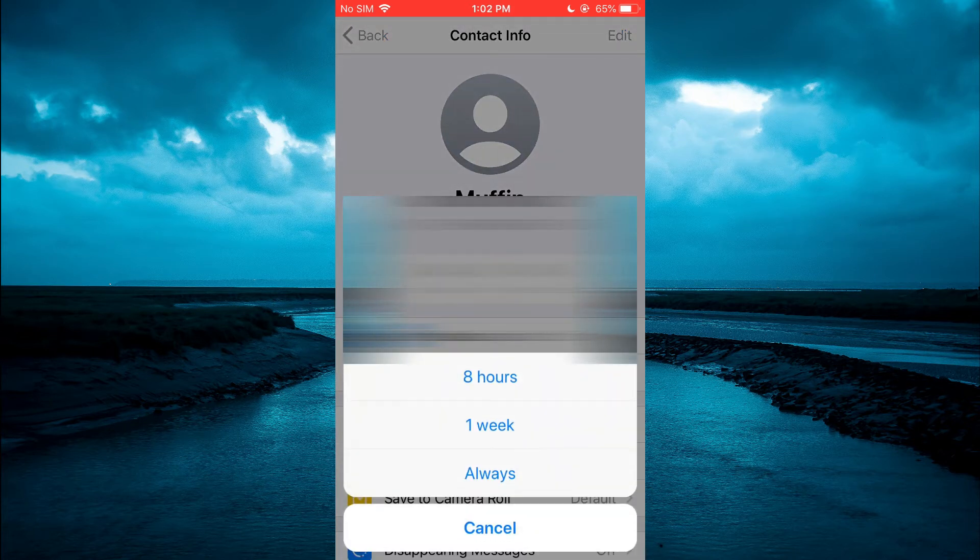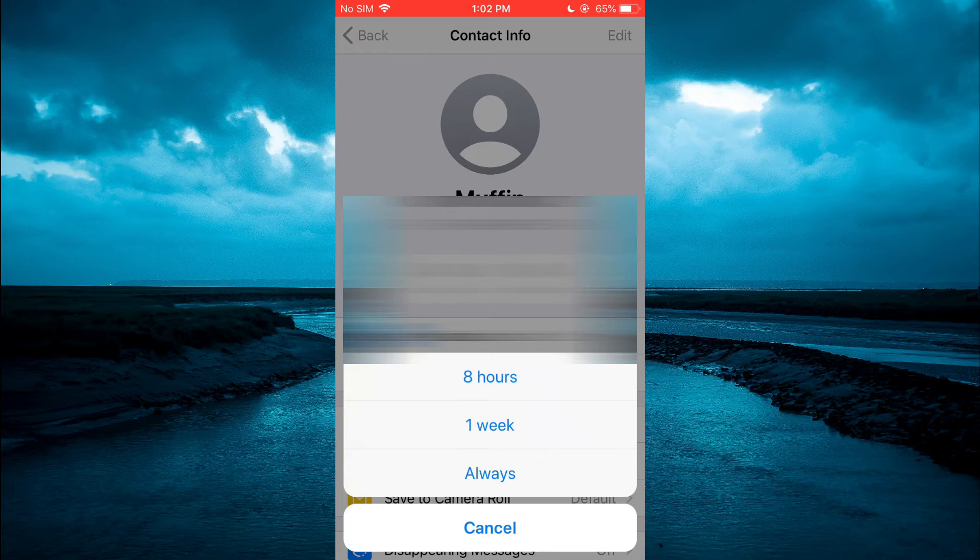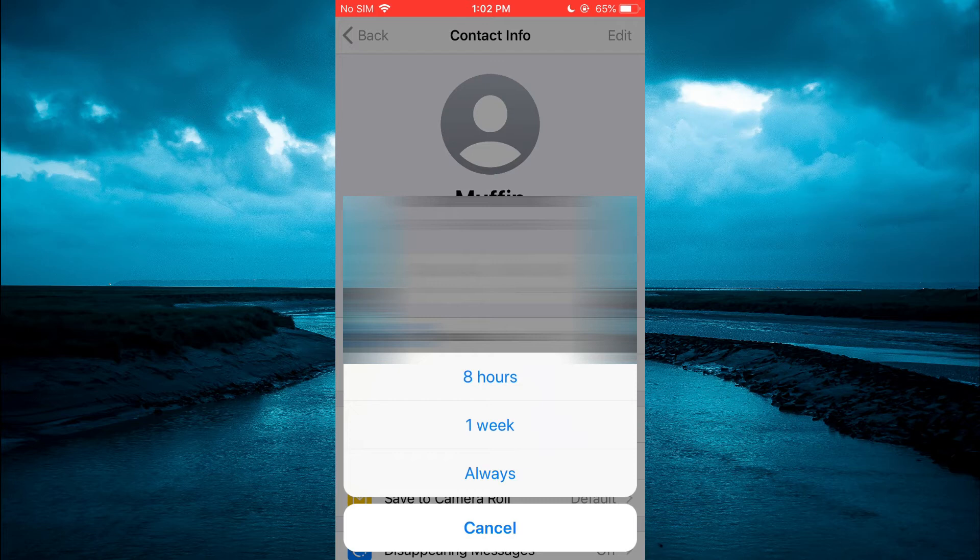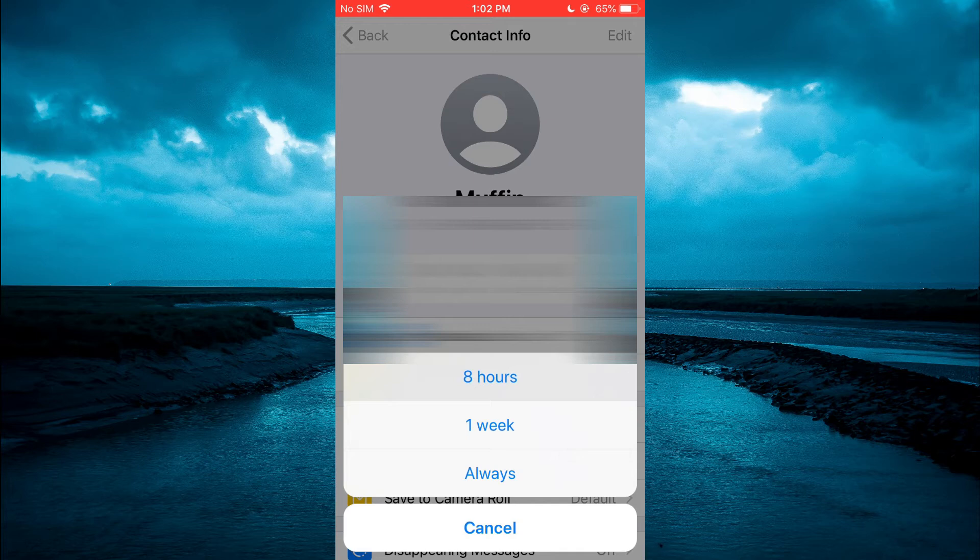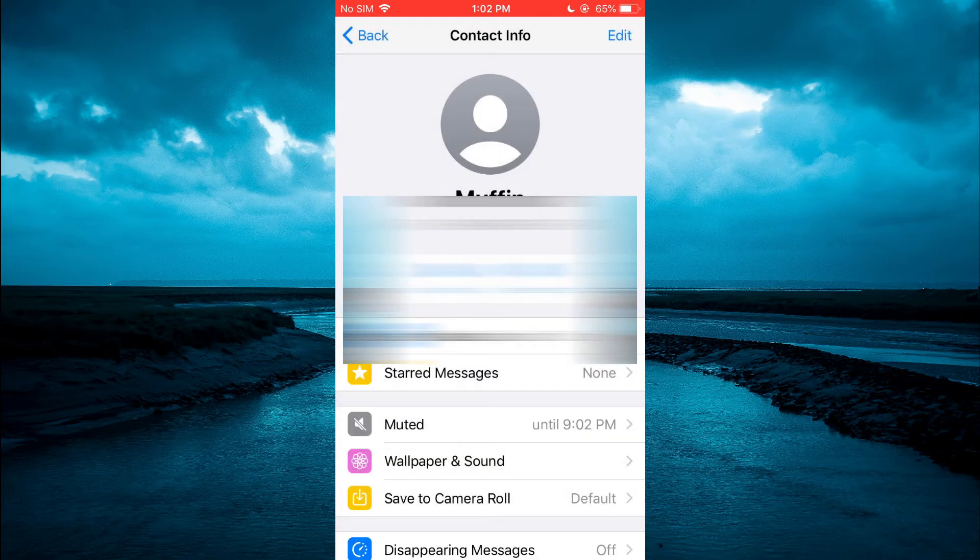From here you can select how long you would like to stop receiving calls from that person. You can select, for example, 8 hours, 1 week, or always. I will select 8 hours. After you have done that, you can simply pull it to the side and go back into the chat.